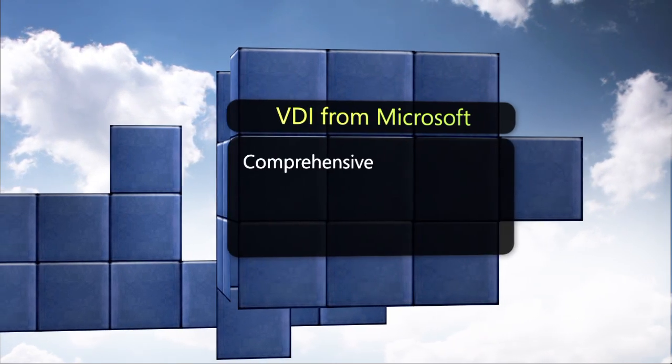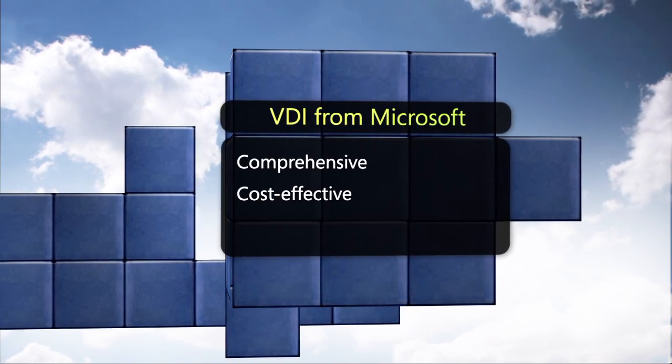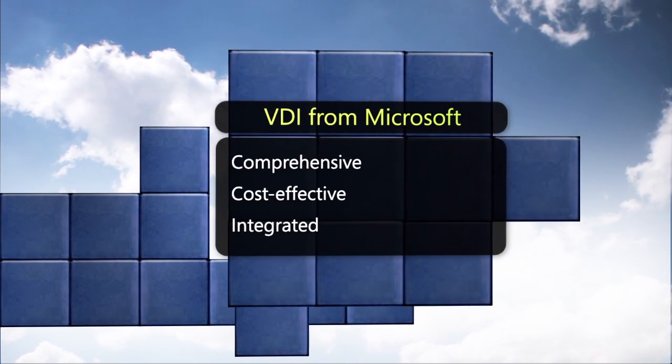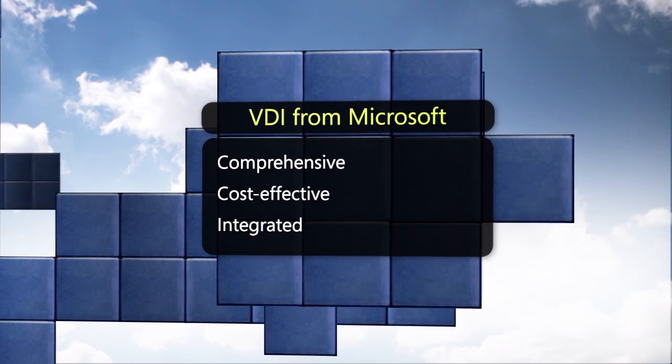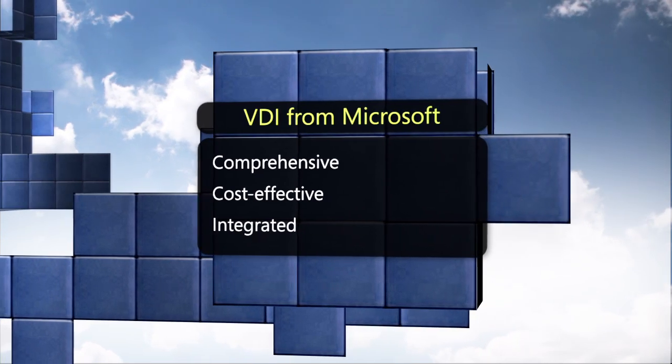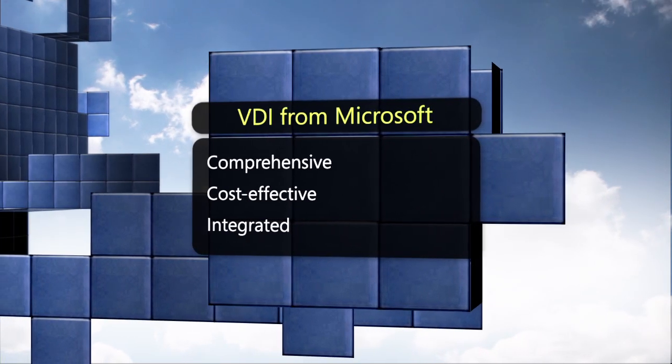VDI from Microsoft. The comprehensive, cost-effective, integrated desktop virtualization solution that can take your organization to the next level.